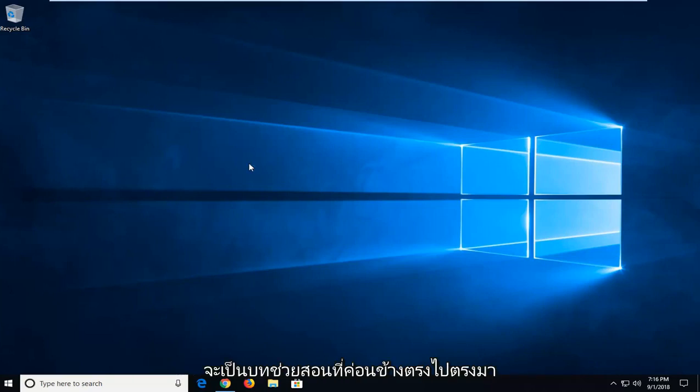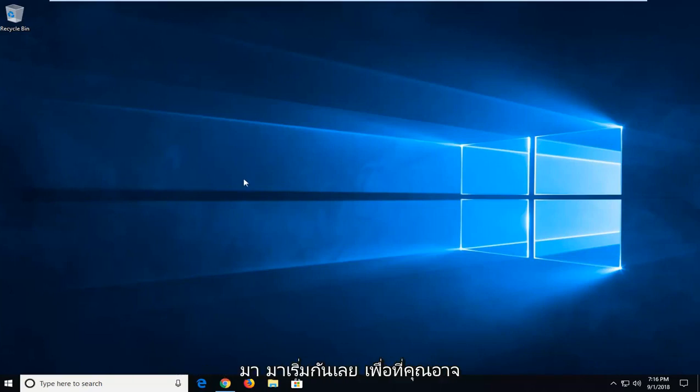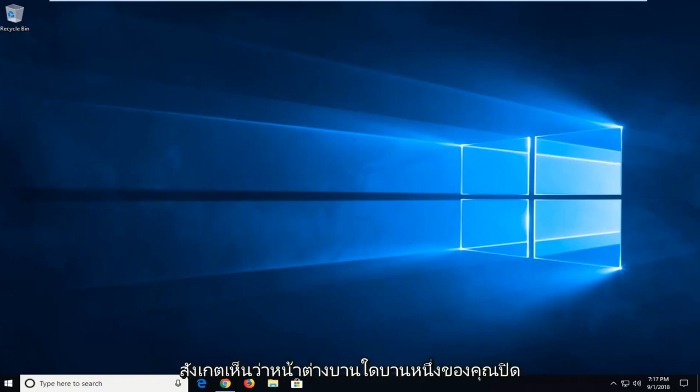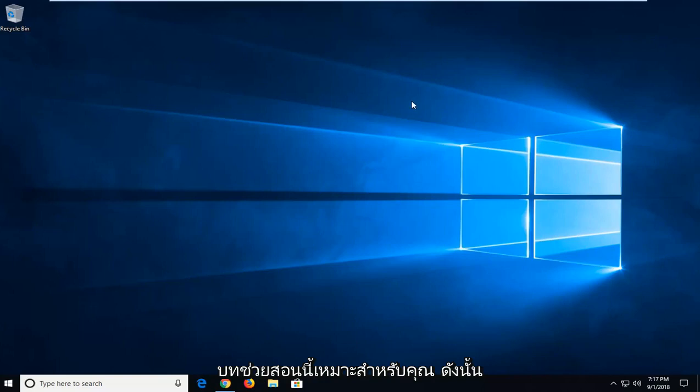So this will hopefully be a pretty straightforward tutorial and without further ado, let's jump into it. You might have multiple windows open and all of a sudden you notice that one of your windows goes off screen and you can't access it. This tutorial will be for you.